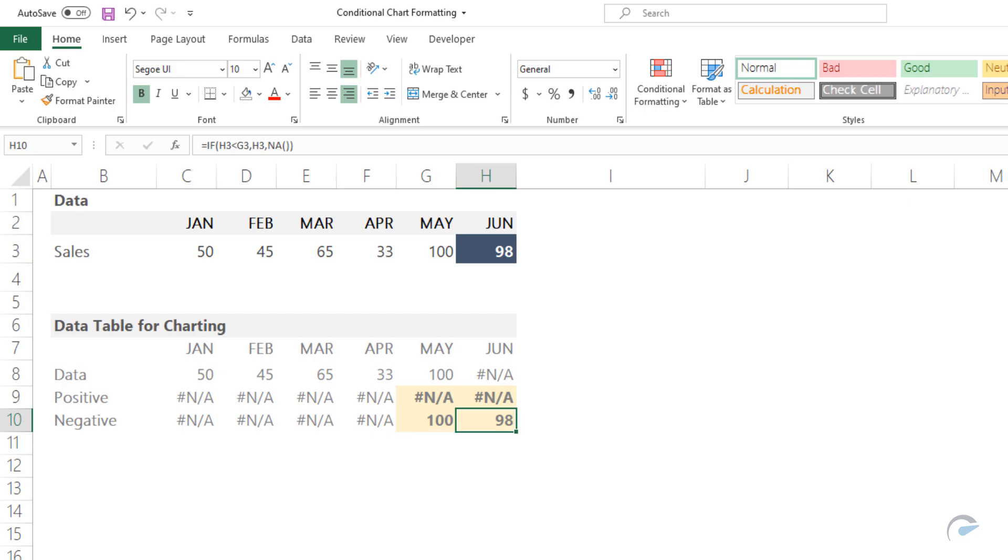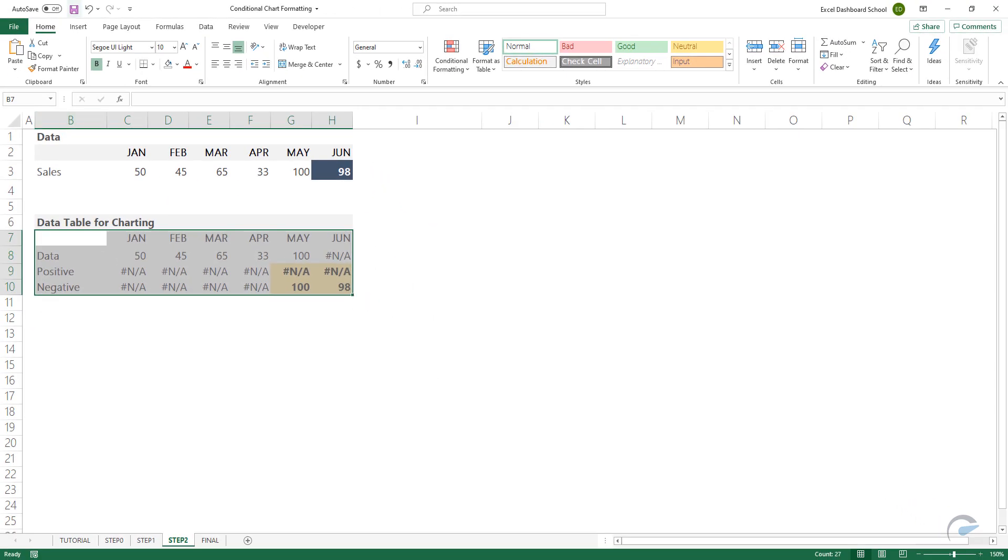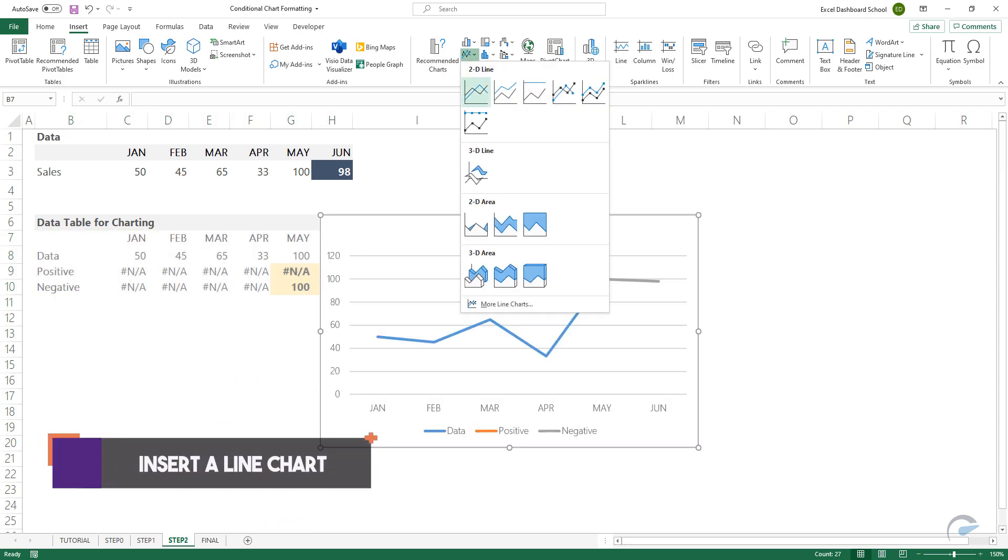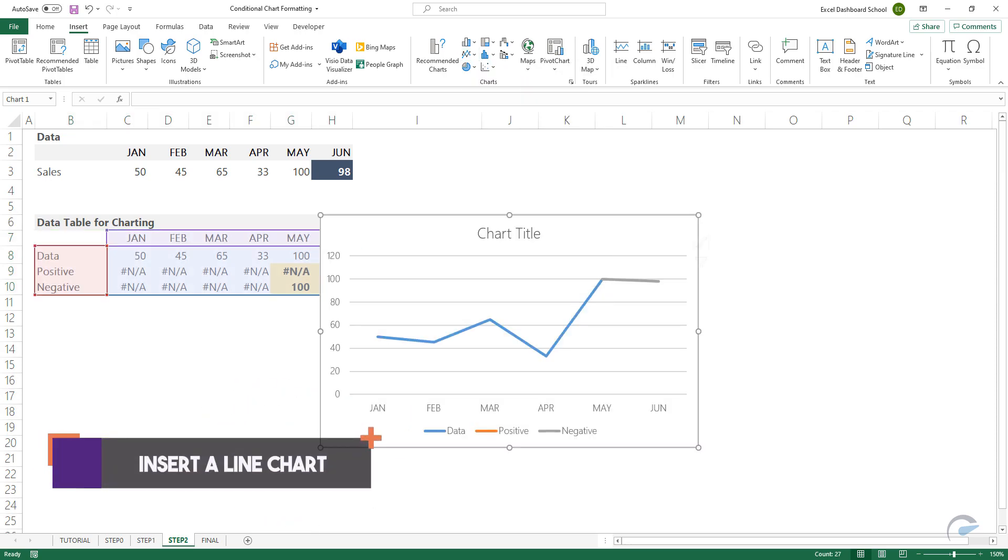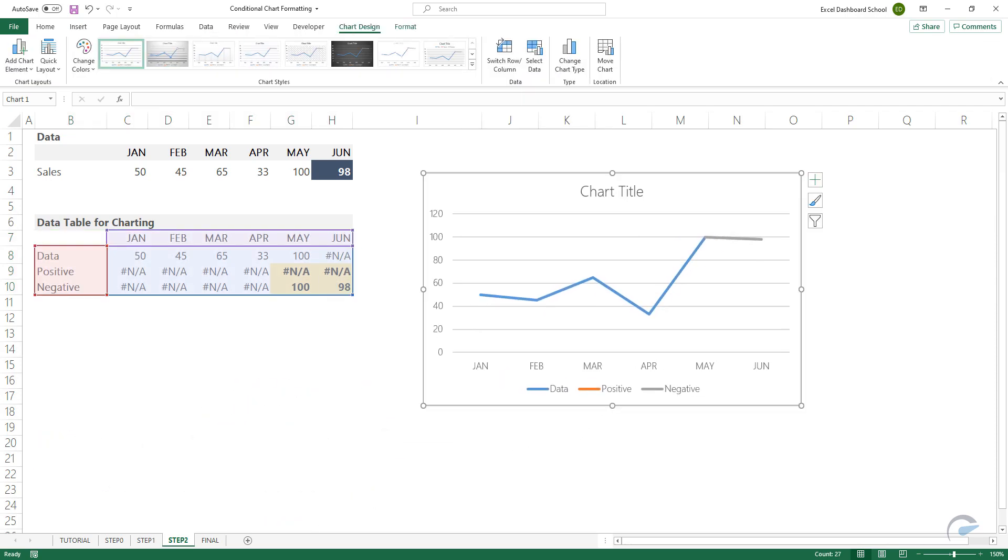Now select the data range. Click on the Insert tab and choose a line chart. We will format the chart based on our rules.